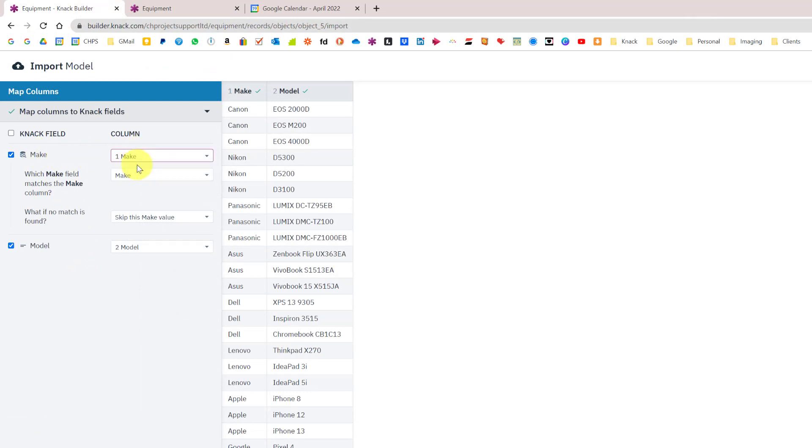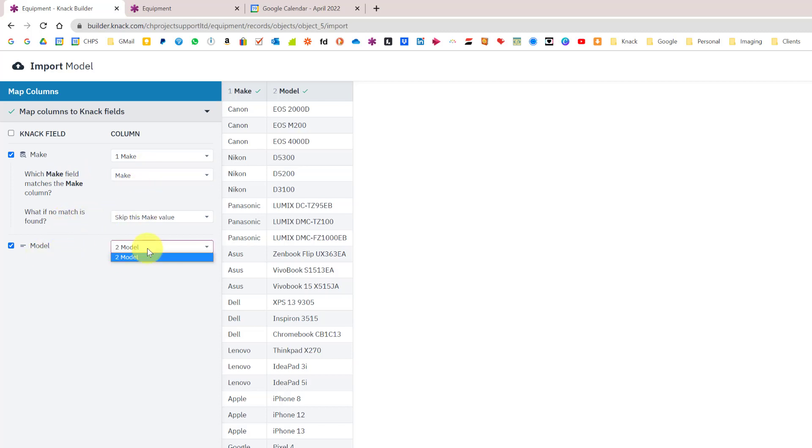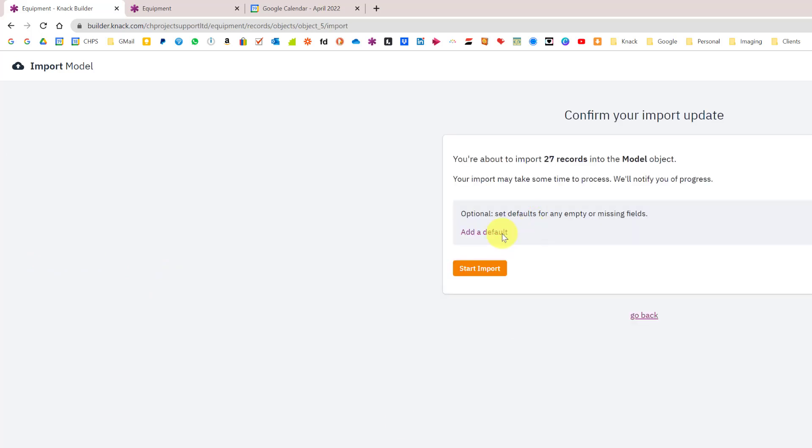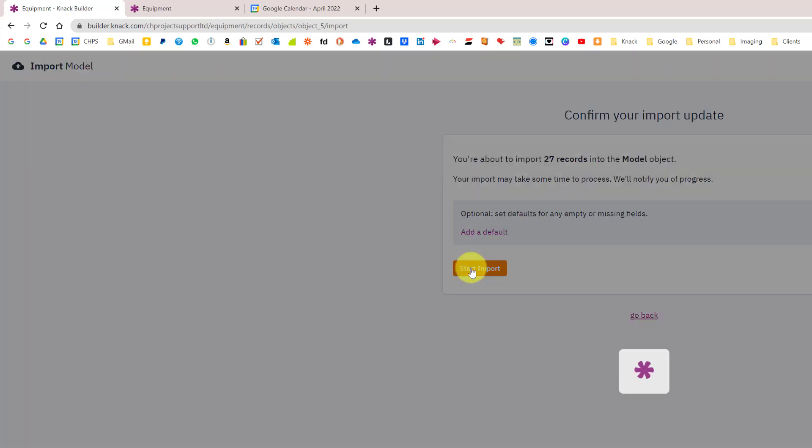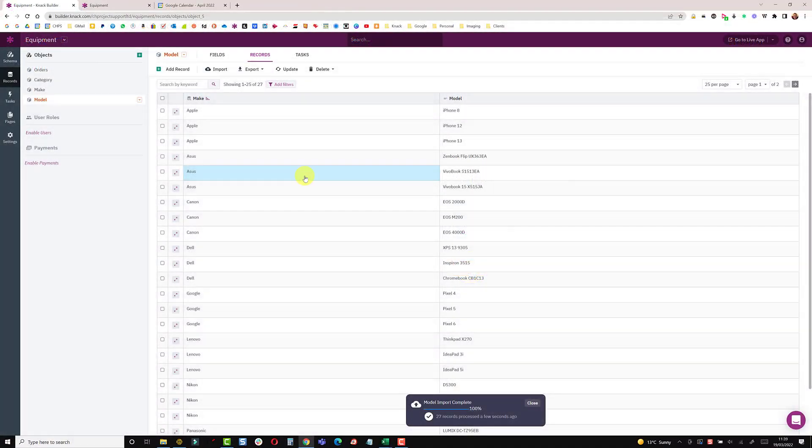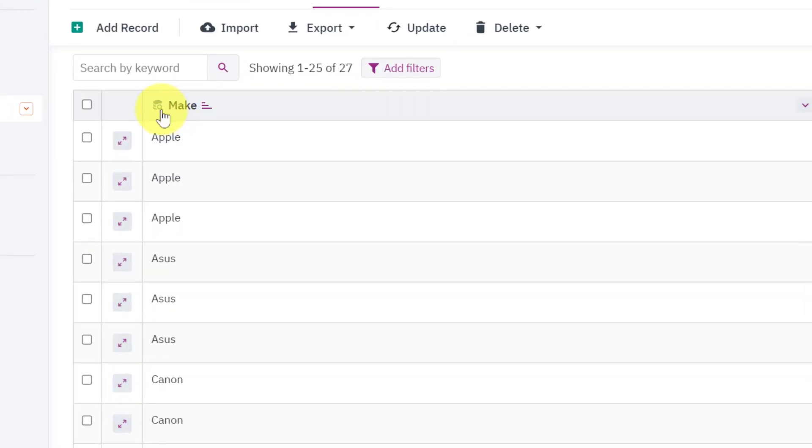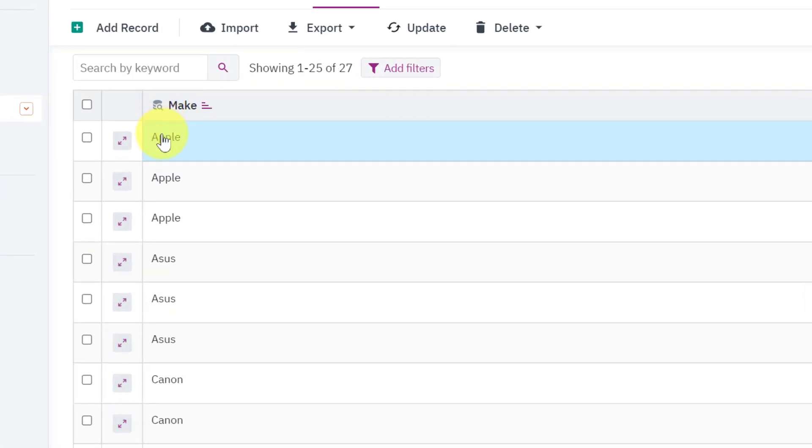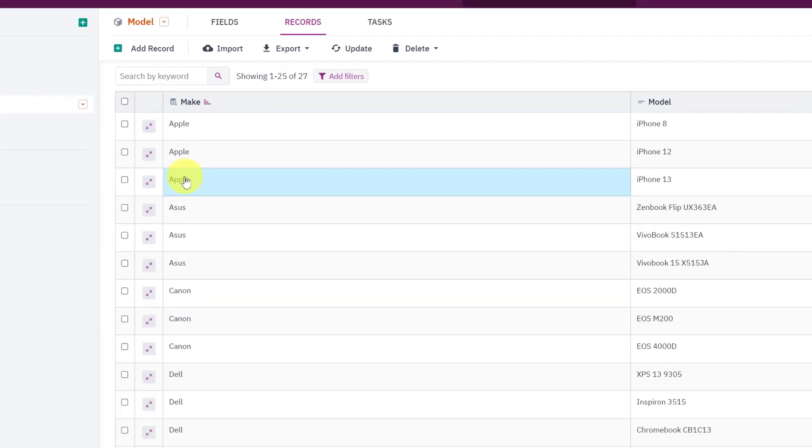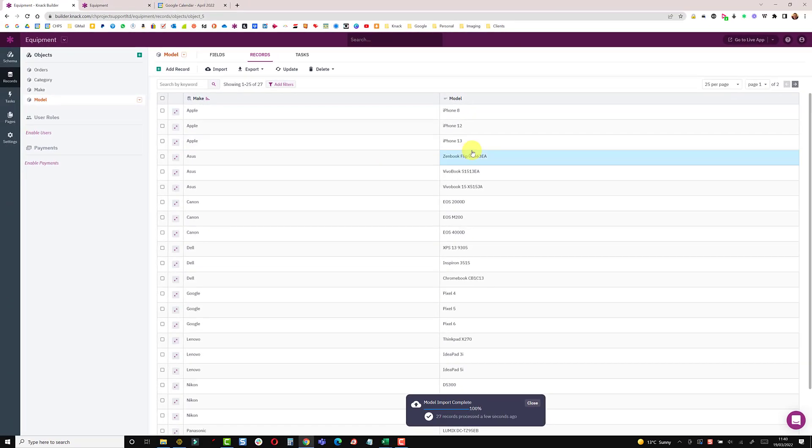I can just say next, start import. That's now imported 27 records and as we can see from the icon at the top this is my connection and it's correctly connected all of the items here. These are all Apple and these are my iPhones and Asus.